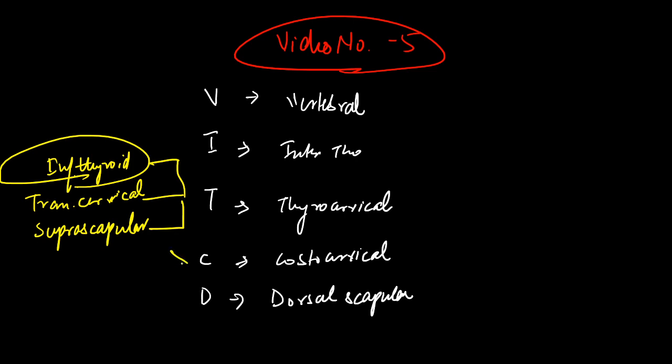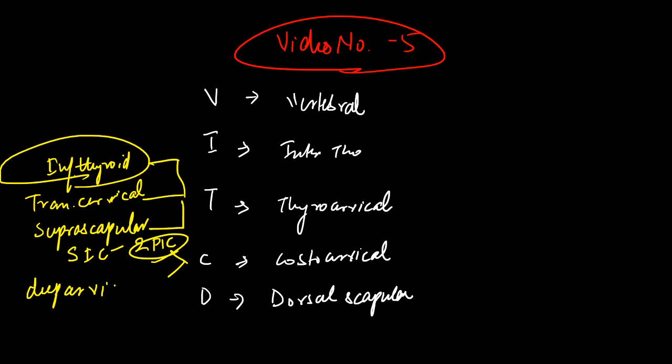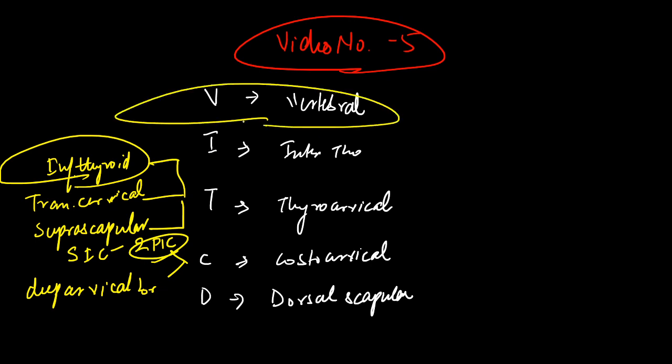The branches from the costocervical trunk include the supreme intercostal arteries, which give the first two posterior intercostal arteries, and you have the deep cervical branches and dorsal scapular branches. The vertebral arteries will go into your brain and join to form the basilar artery.